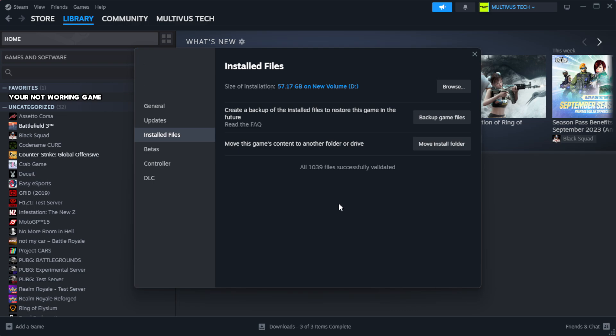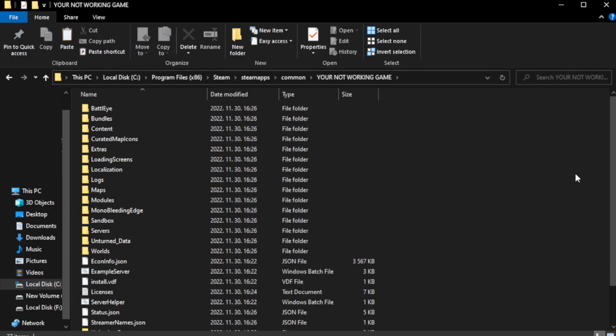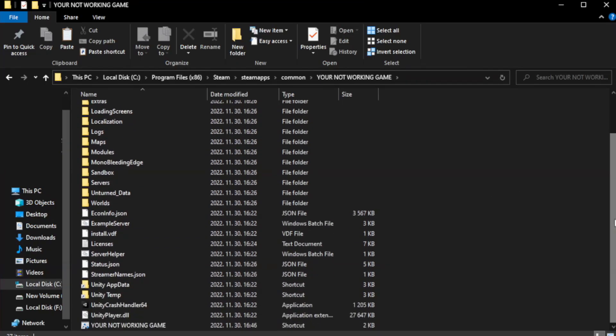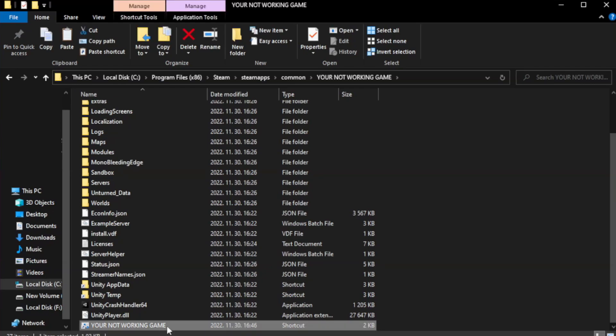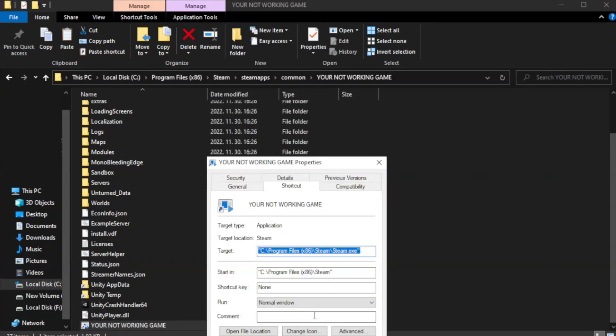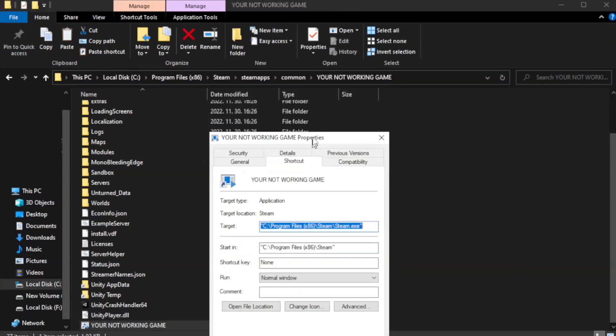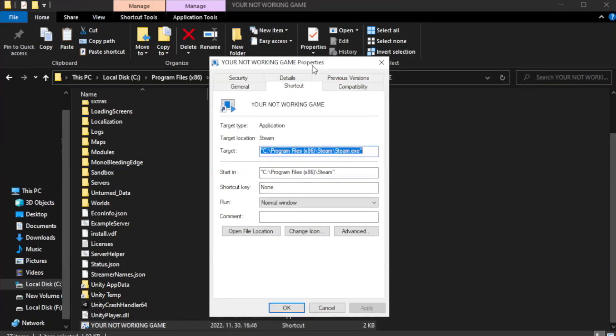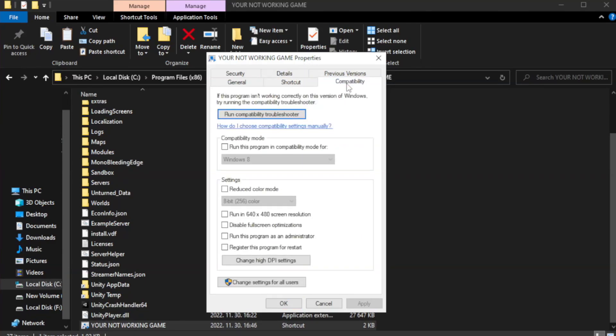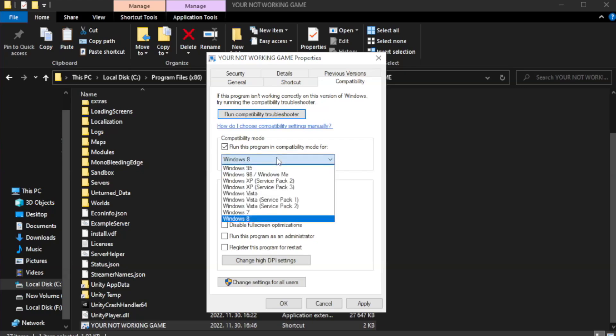Close, go to the Library, right-click your not working game application and click Properties. Click Compatibility. Check Run this program in Compatibility mode. Try Windows 7 and Windows 8.